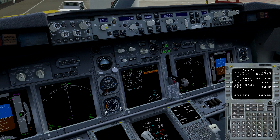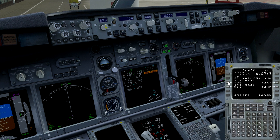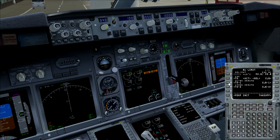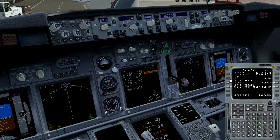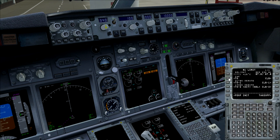The N1 limit page determines the thrust setting for the aircraft for departure. This is the highest thrust setting available, but we can also use lower values in order to have less noise from the aircraft in case we might have noise abatement procedures. But in this case, we don't have them, so we use the highest amount.